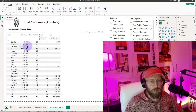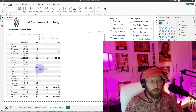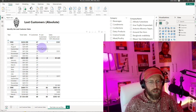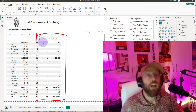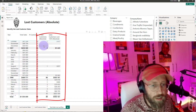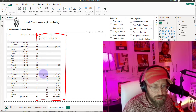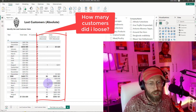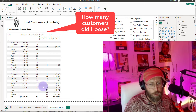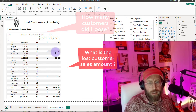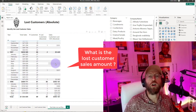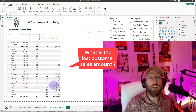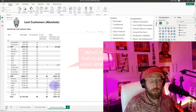We have total sales, a total number of customers, and we're going to be looking at a couple of measures to identify and count the number of lost customers. You can see in January 1998 we lost two customers, in April we lost seven, and then we have a column for the total sales value of those lost customers.